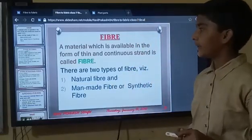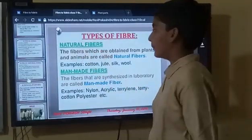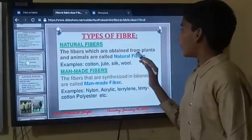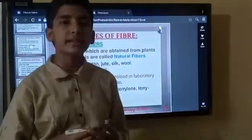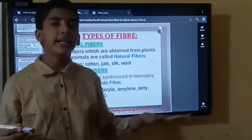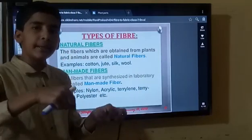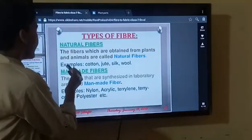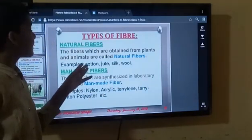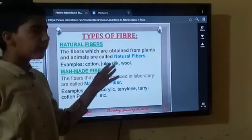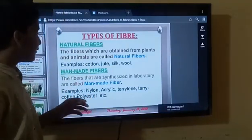We will learn natural fibre in detail. What is natural fibre? Fibres which are obtained from plants and animals are called natural fibres. They are obtained from our environment and are not prepared with any chemical use. For example: cotton, jute, silk, and wool. All of these we get from nature only. So they are called natural fibres.